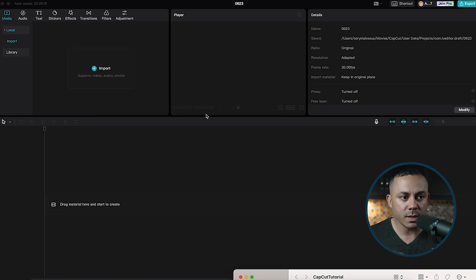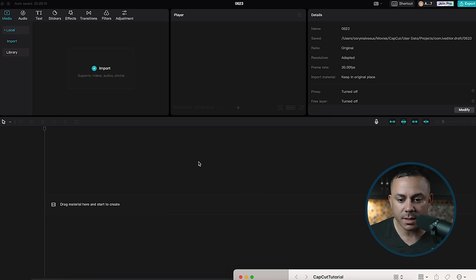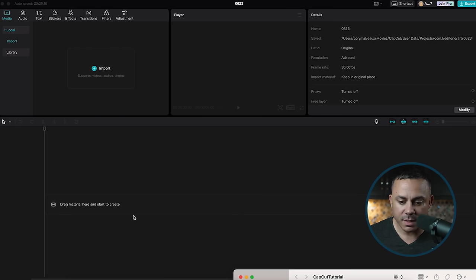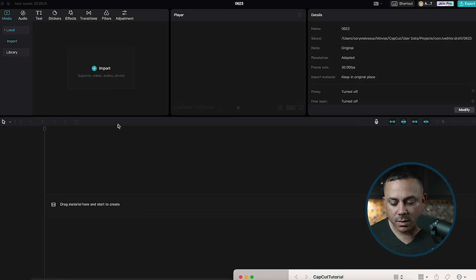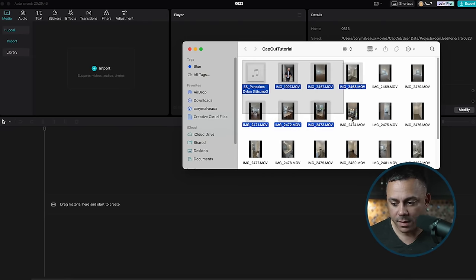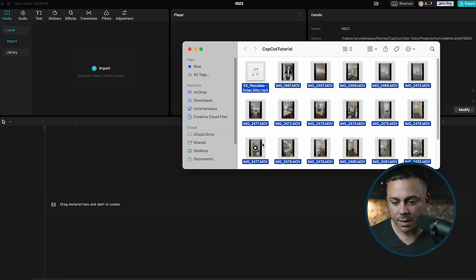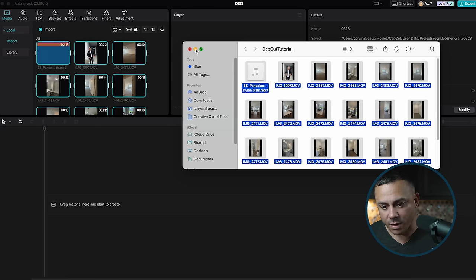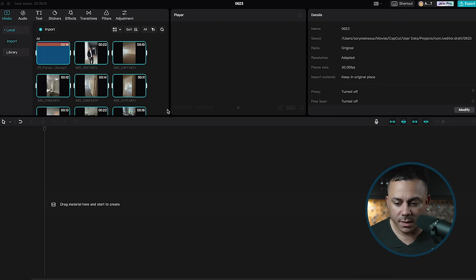The first thing we're going to do is import our footage. This desktop application is set up much like many other editing softwares — you have your boxes to import in the upper left and your timeline at the bottom. You can import by clicking the plus sign to search your folders, or you can just easily drag and drop the footage over into CapCut. Now we have our footage inside of CapCut.